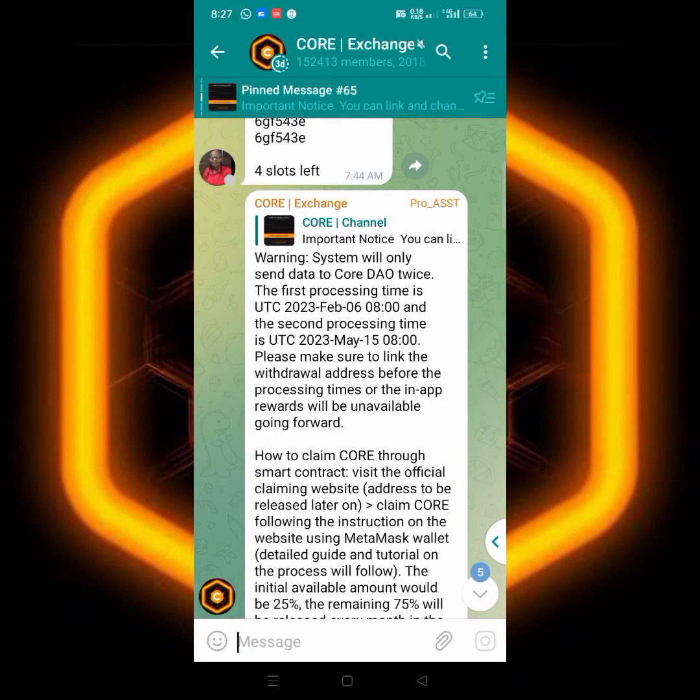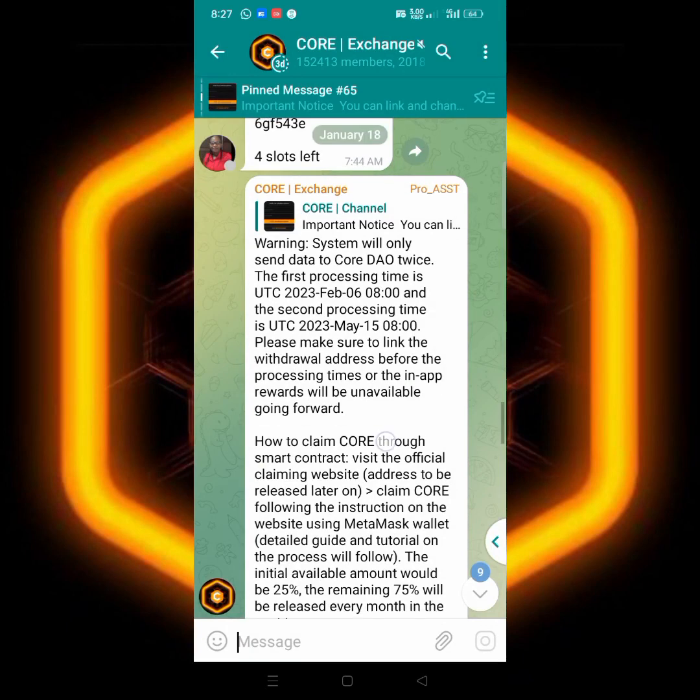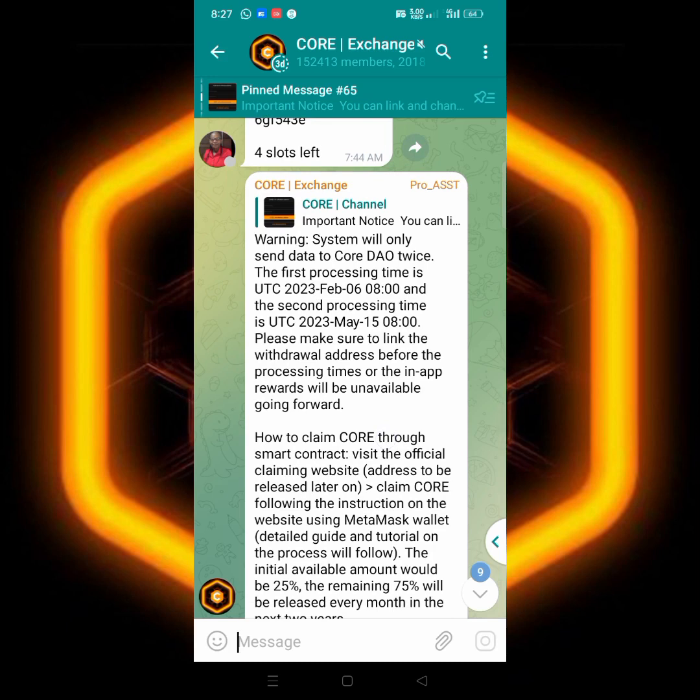CORE data, that 25 percent that we are gonna, they're gonna release for us, the first processing time is February 6th of this year, that means next month, by the sixth of next month they are gonna process it.